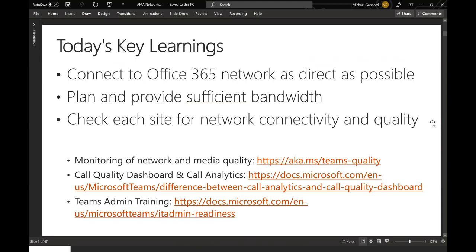Plan and provide sufficient bandwidth — whether you're doing audio, video, or desktop sharing. As Teams usage grows, so does video usage, so you want to make sure users have a good experience. There's also a whole site dedicated to Teams quality: the Call Quality Dashboard and Call Analytics are the two primary tools administrators will use to understand the quality of experience within their environment. This deck was taken from the Teams admin training site for the network readiness training — a really outstanding deck with a lot of resources. We've abbreviated it today but will provide the full deck as a follow-up.